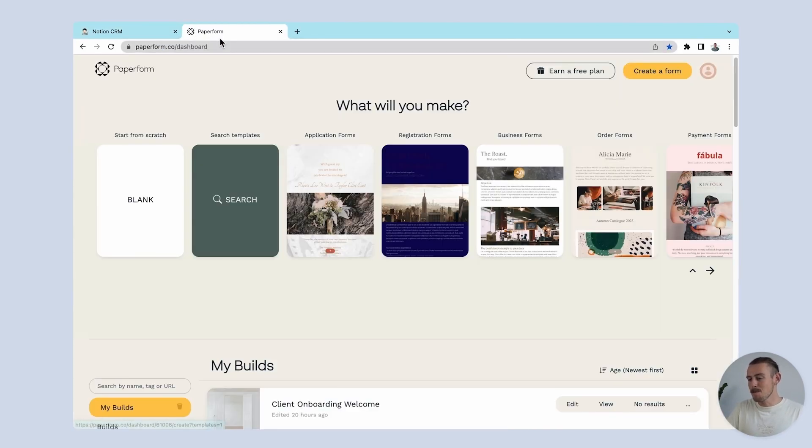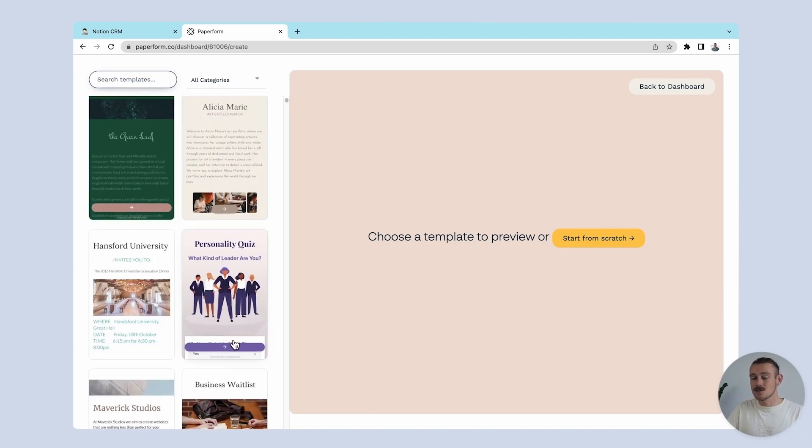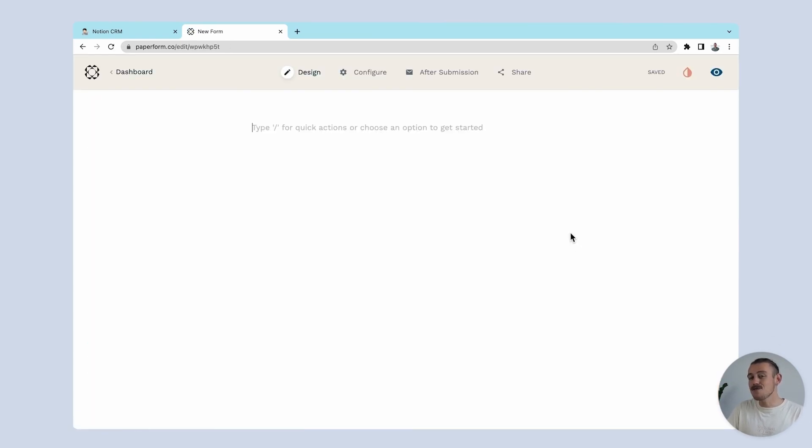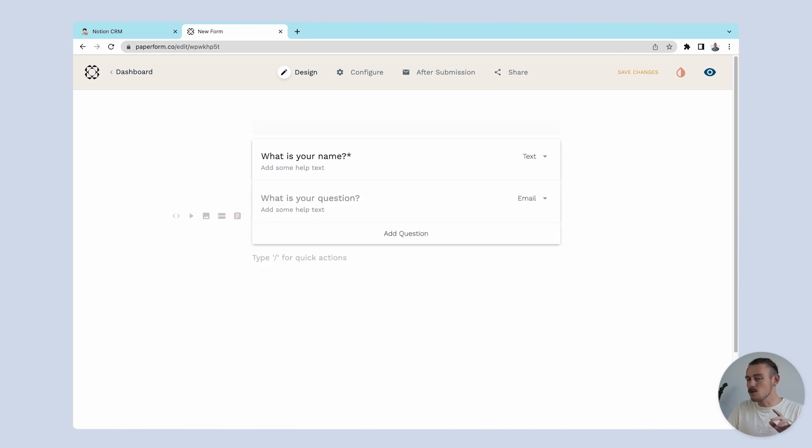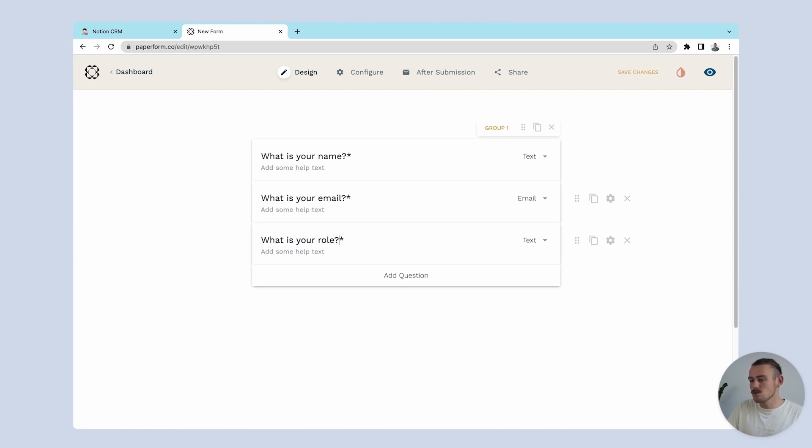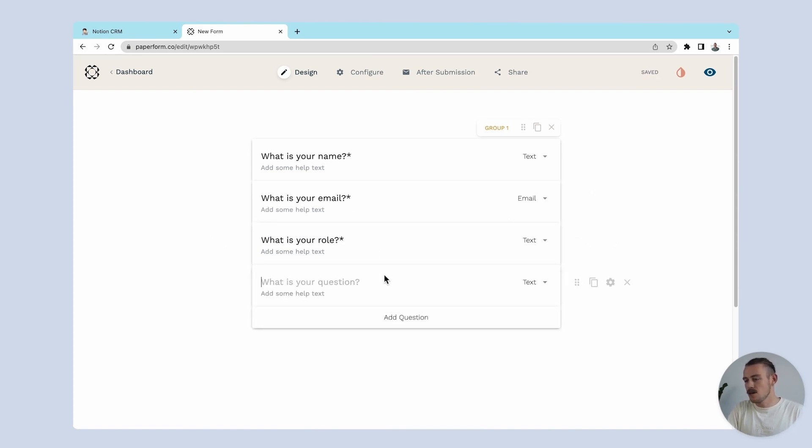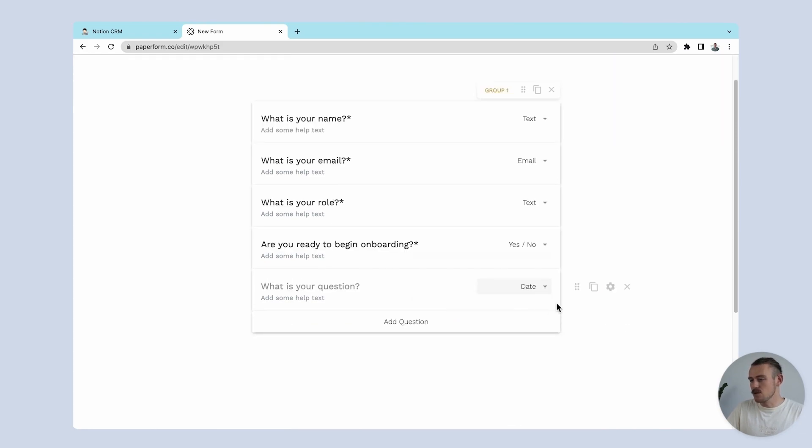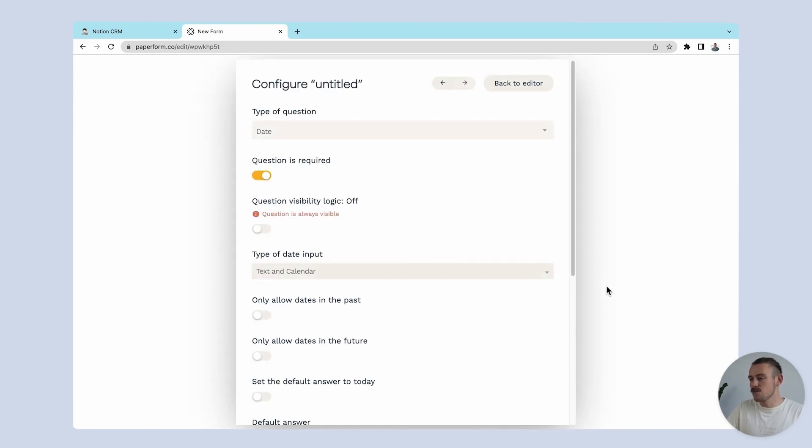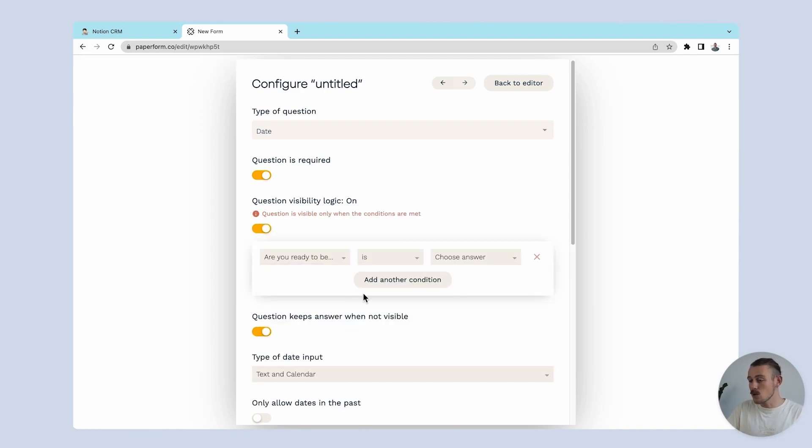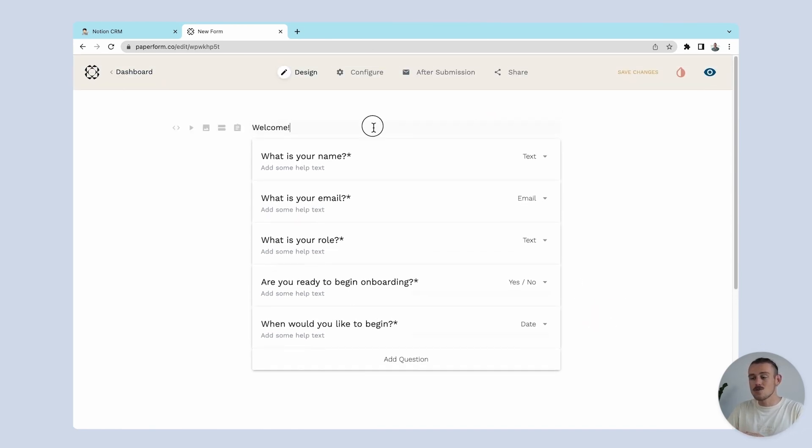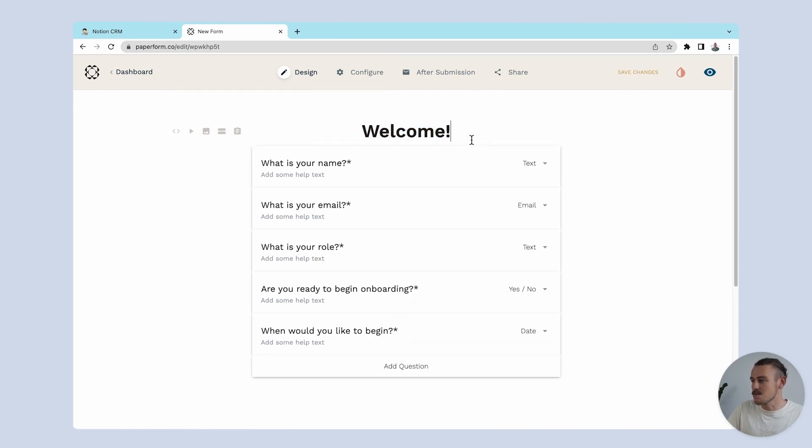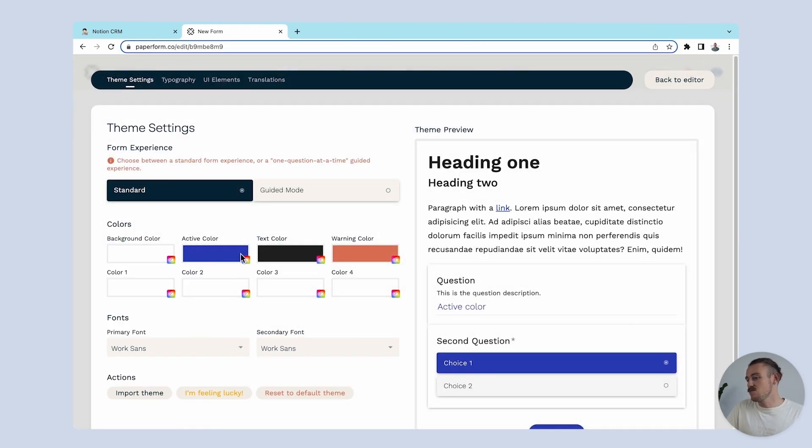So we're going to navigate over to Paperform and we'll create a new form. Or you could use one of these beautifully designed templates and we'll add fields for the information we want to collect from our clients. We'll be using those same fields that we included in our Notion database, like client name, email, last contact, and role. And I'm also going to add a question that asks the submitter if they are ready to begin onboarding. Then I'll add a date question below that and configure it so it only becomes visible if they responded to the previous question with yes. And we'll title that question, when do you want to begin? Once we've included all our questions, we can spruce up the design in a matter of clicks by heading to the theme editor, changing the colors, and changing the font if we please.